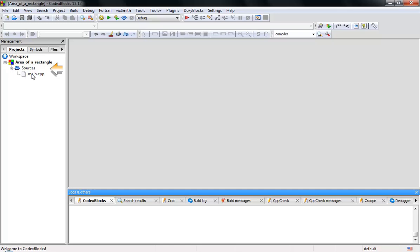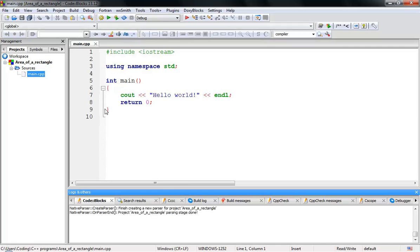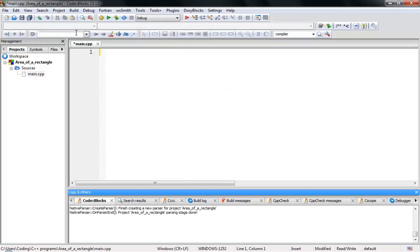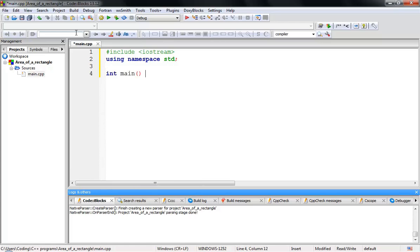Go to source, open 'main.cpp'. We're going to delete all of this and start from scratch. First, type '#include iostream', then 'using namespace std' — this is the standard file — and then 'int main' with opening and closing braces.